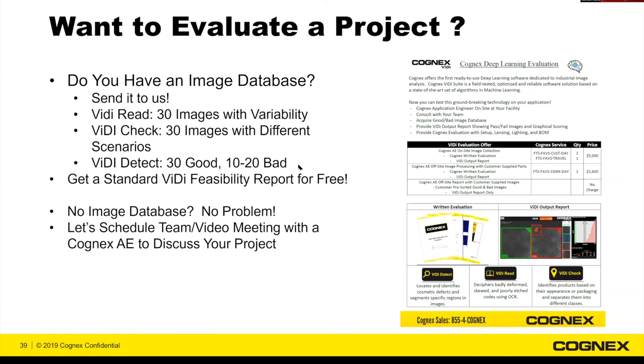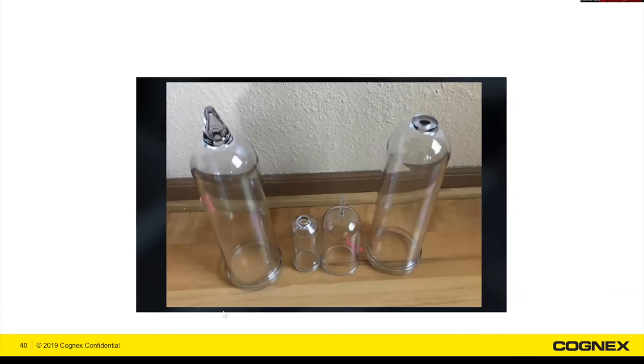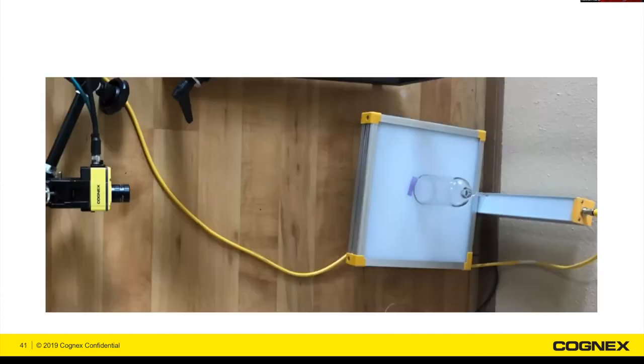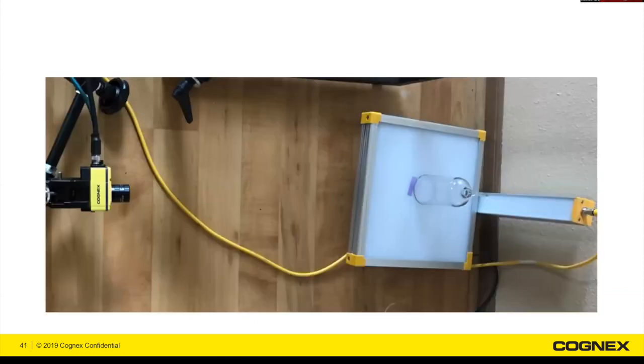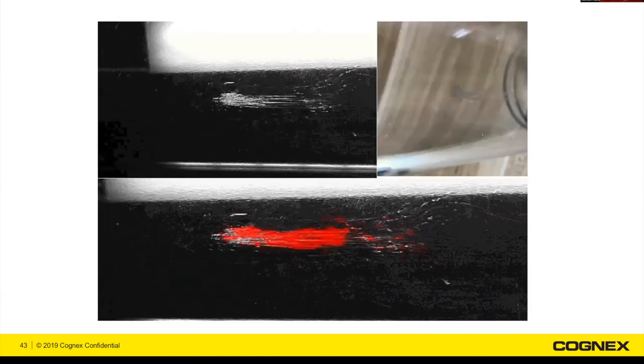This is just an application that we came across that I thought was kind of cool. Just showing something really difficult with Vidi Detect these glass vials here. And we're able to find these minor scratches. Any shape, any size, anywhere. And we're able to pick those up, even that little tiny bubble.